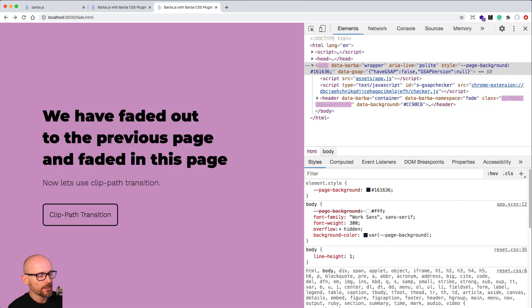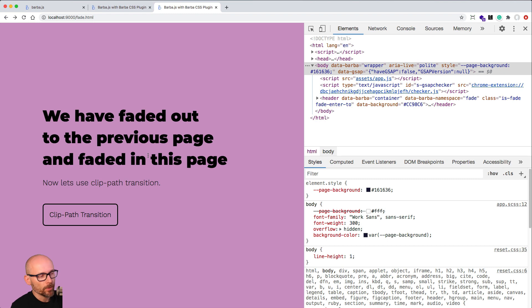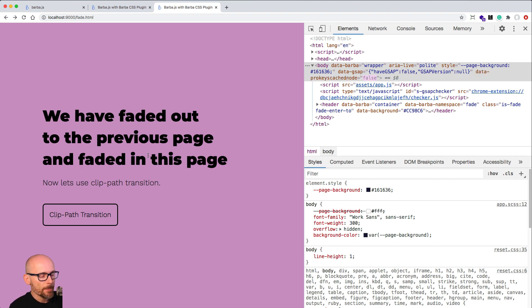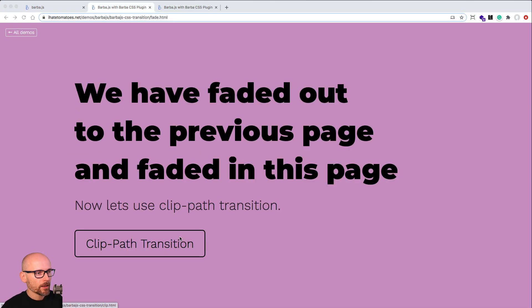The animation is exactly the same. We could simply add the next namespace into the array, but because we want to change the animation style, we've created a separate file for it. So let's do the clip path animation now.